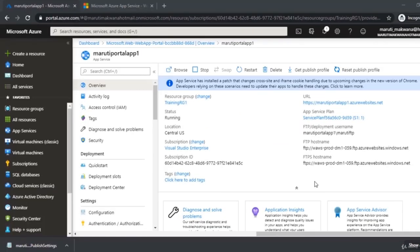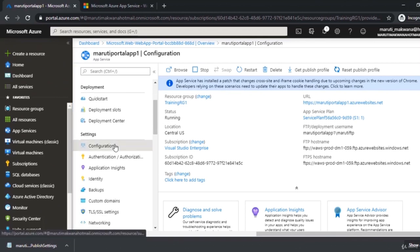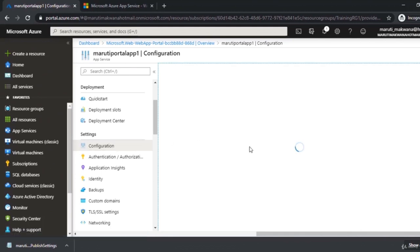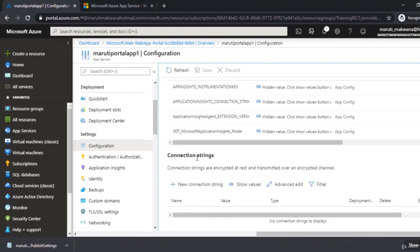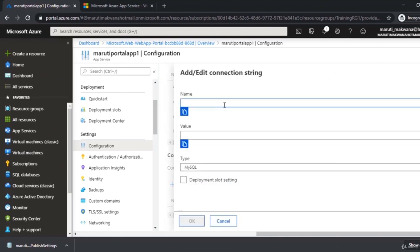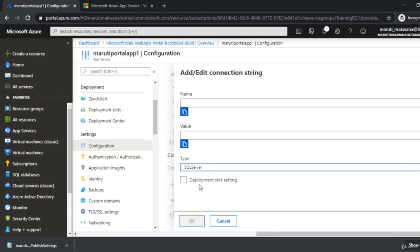Now let's look at the inside configuration and monitoring capabilities of this application. Since Application Insights was enabled during creation, in the configuration section on the left you can see application settings already present by default. To add a database connection string, click New Connection String, specify the name and value, choose the database type such as SQL Server, and optionally enable deployment slot settings.